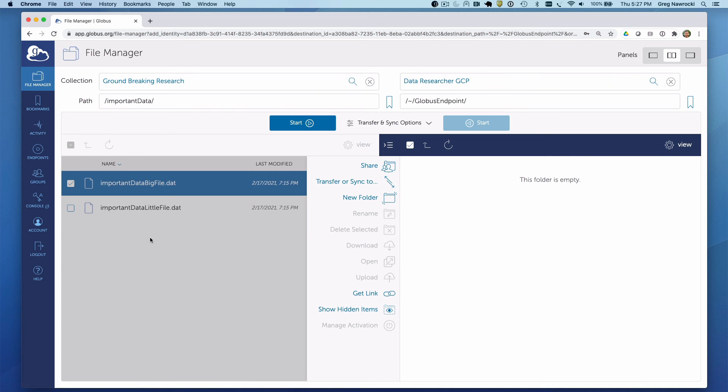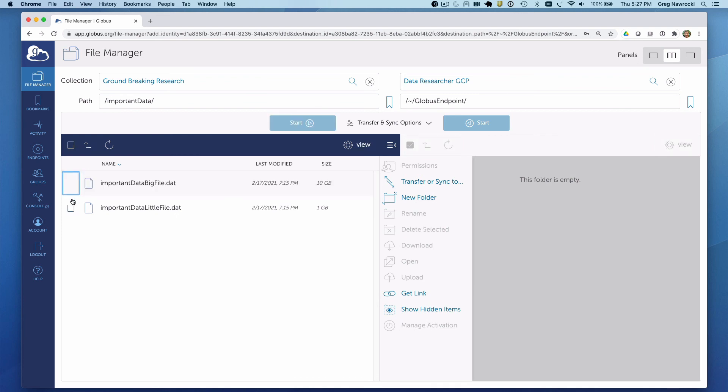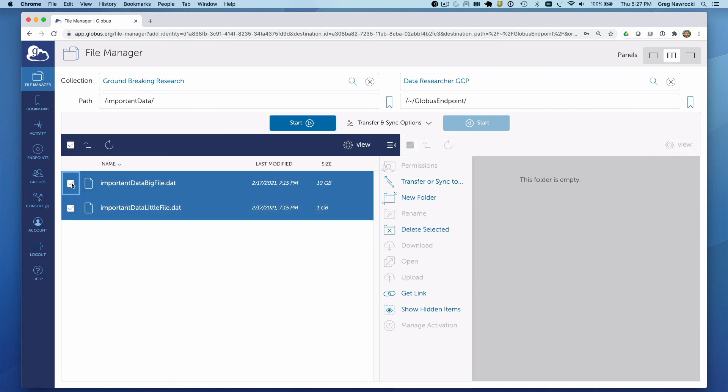On the source side, I could select these files either individually or in groups. I'm going to select both of these files and transfer them by hitting the Start button here.